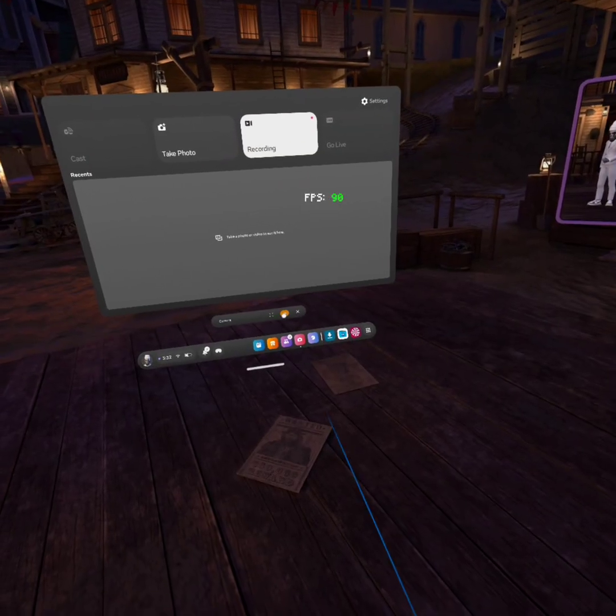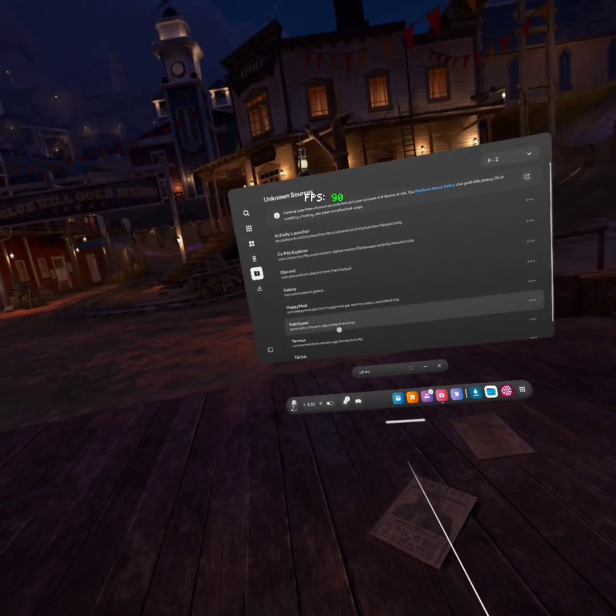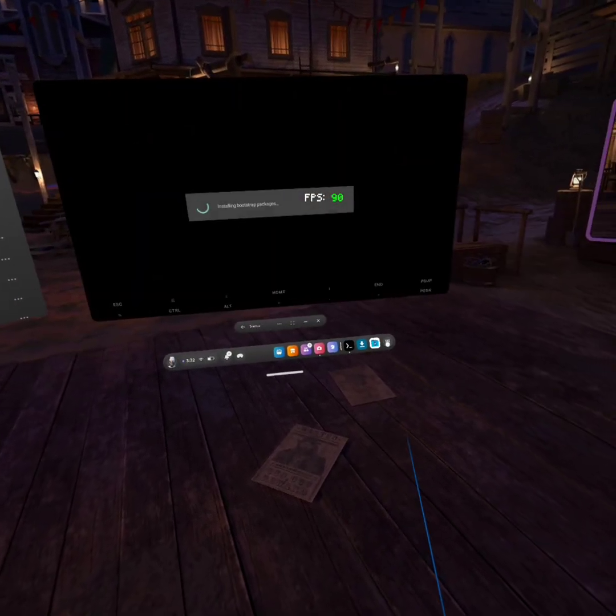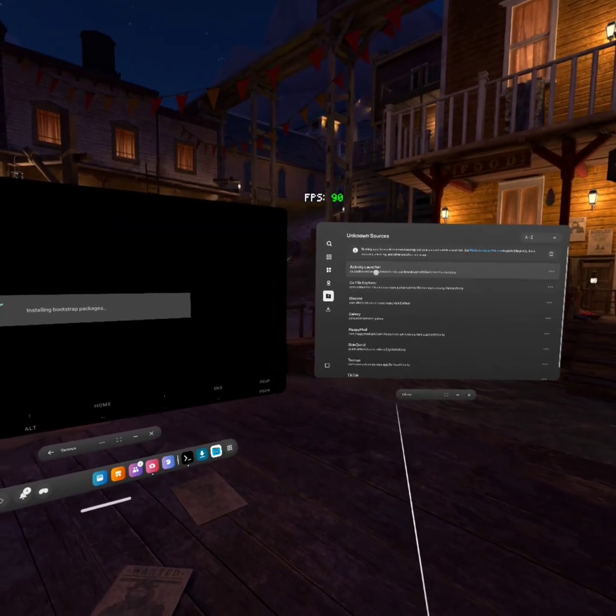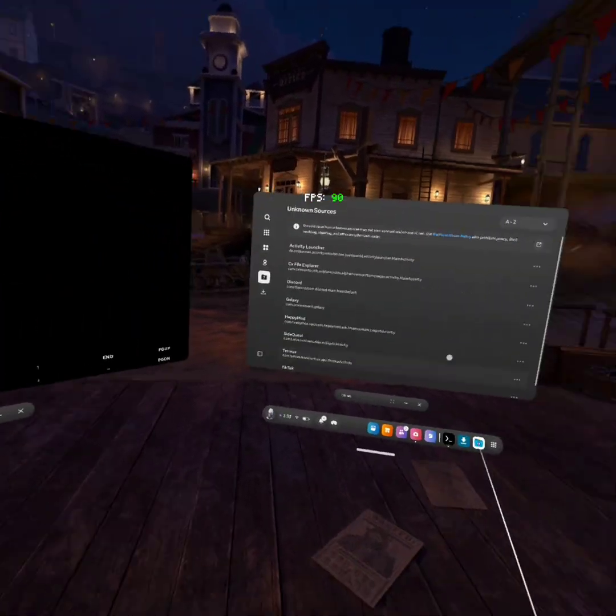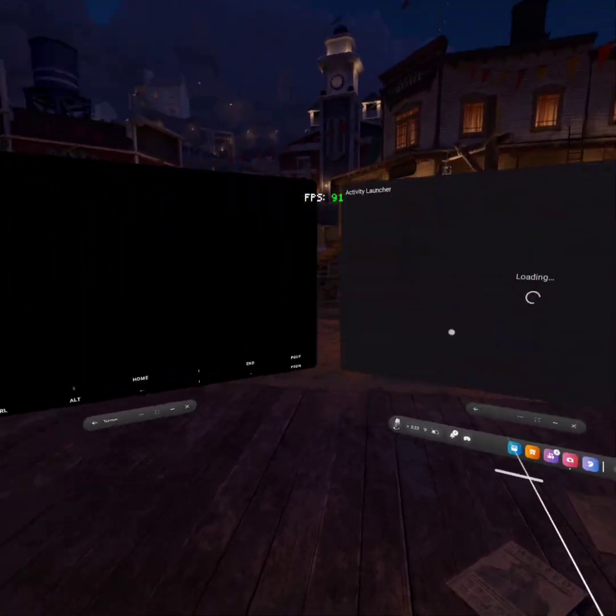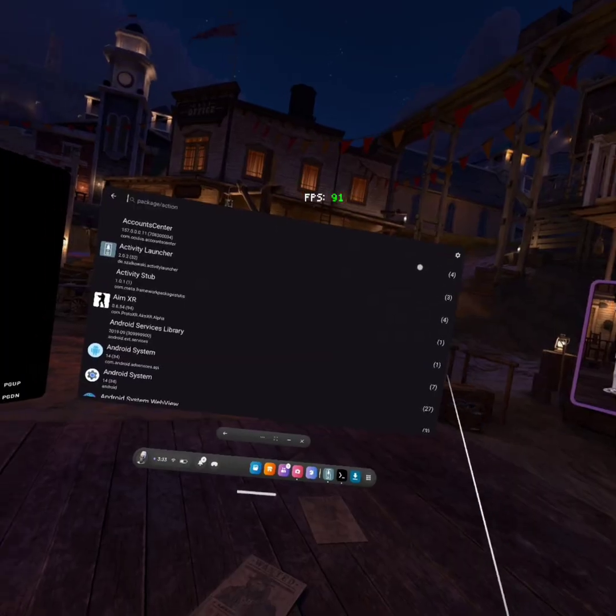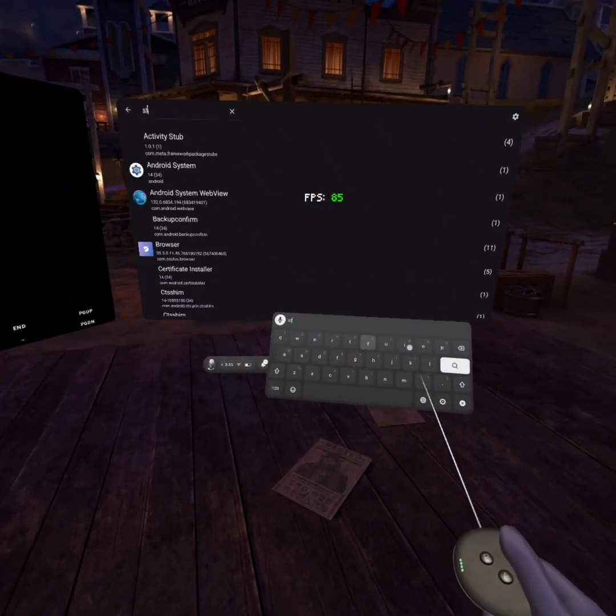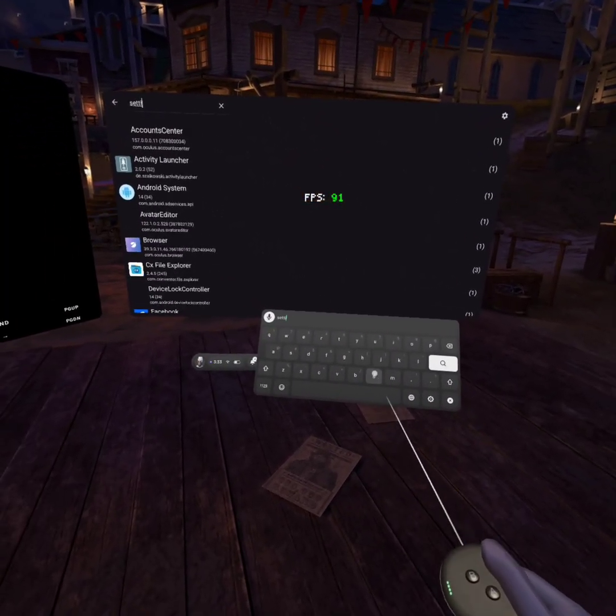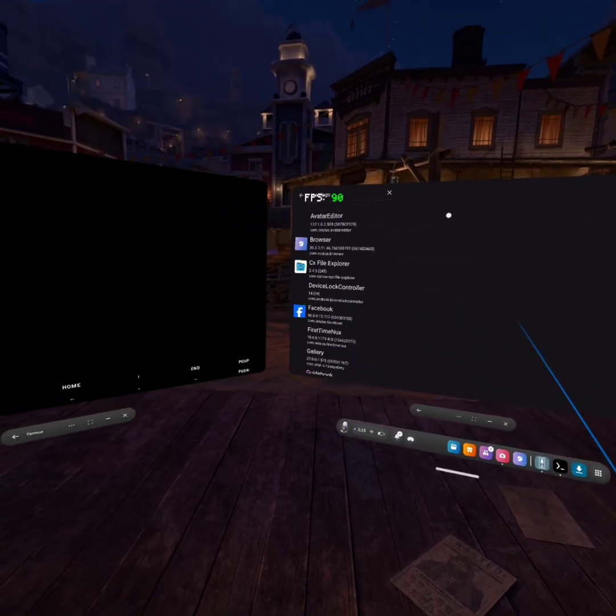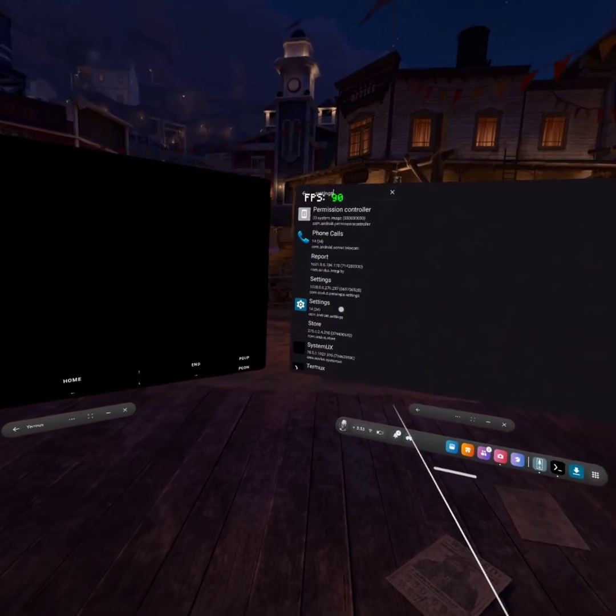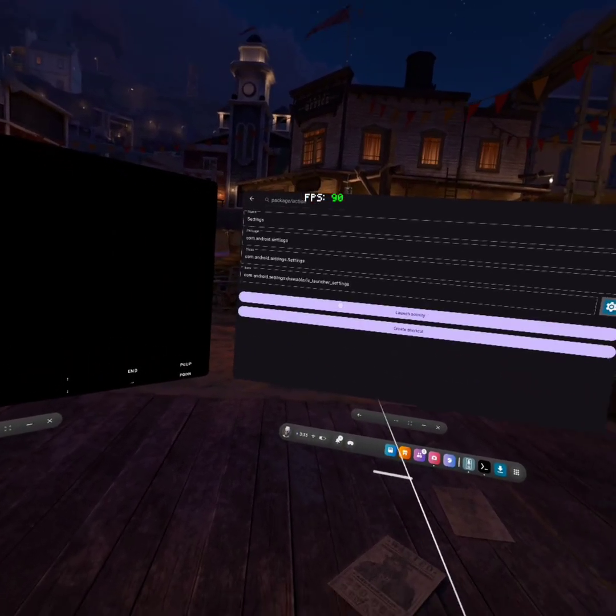After it's done, you go to it, you hit it. Come here. Activity Launcher, hit it, load, and go here. Settings, scroll till you find Settings, boom. Go to Settings with launch activity.